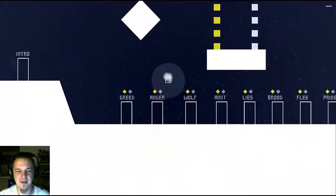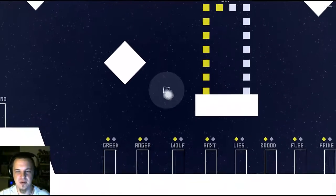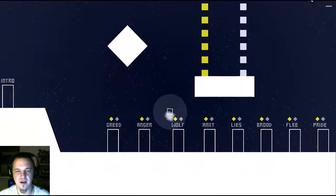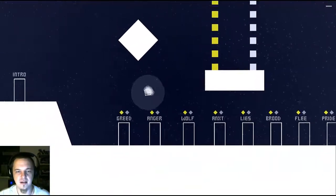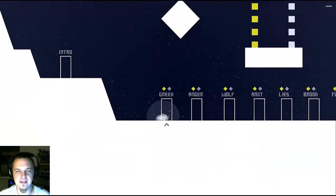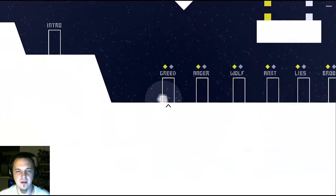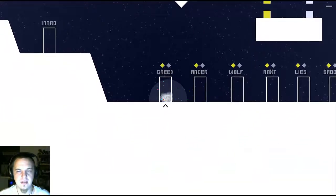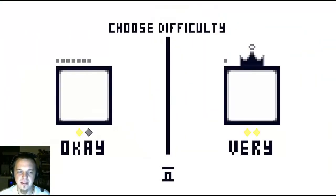It does have a couple doors, greed and anger, or deadly sins. And I've beaten all these actually. So, we'll go ahead and try it.